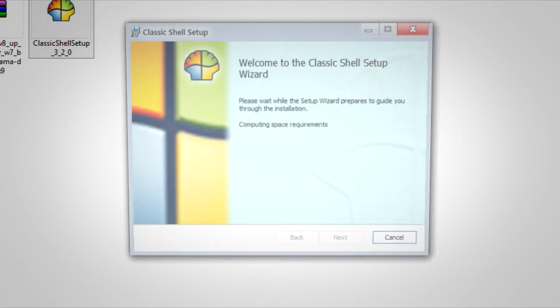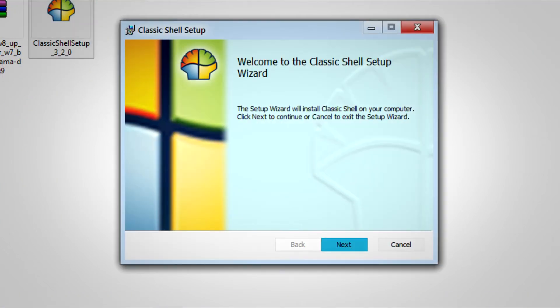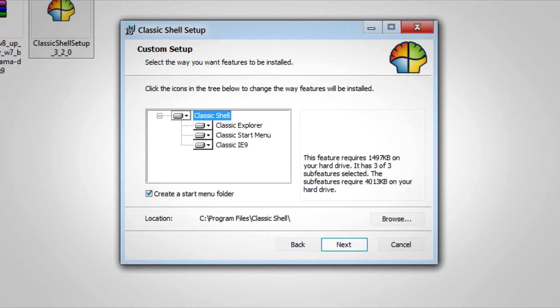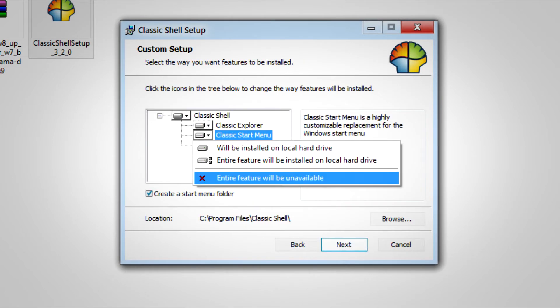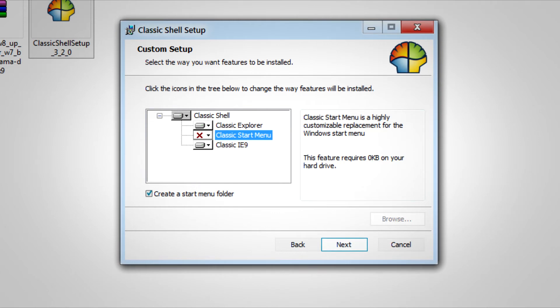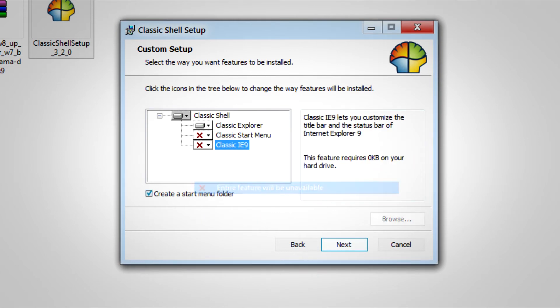What you'll be able to do here is, for the features to install, you need to disable Classic Start Menu and Classic IE9, since we only need Explorer.